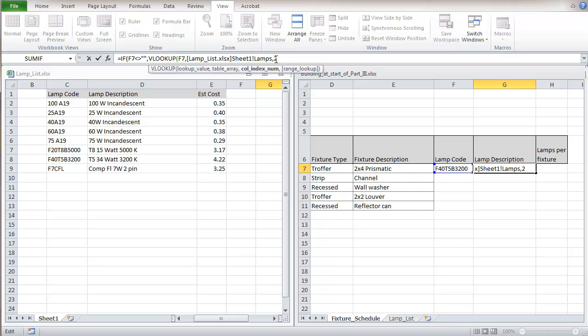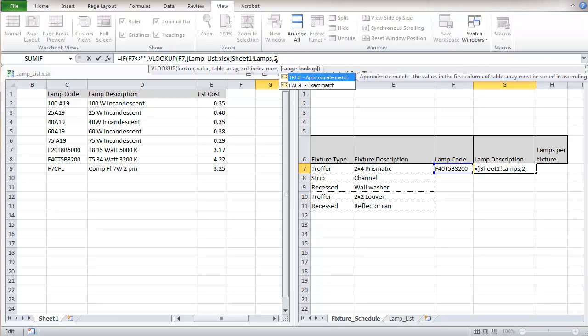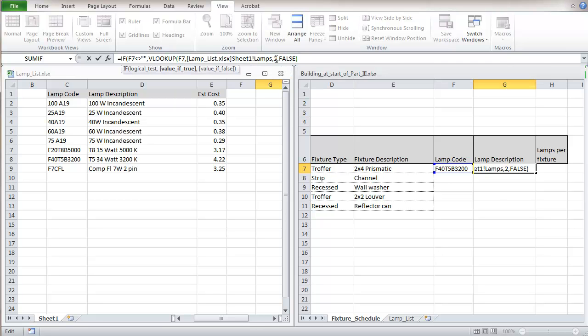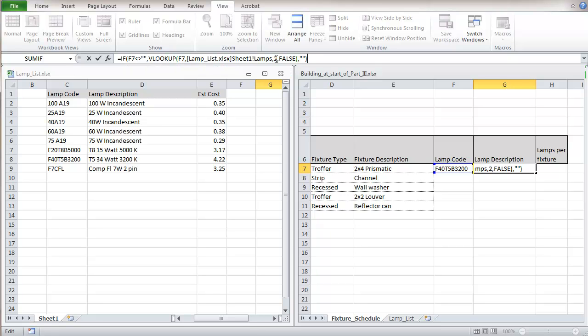And then finally if we want approximate matches, and we don't want an approximate match so we're going to put in here false and close parentheses. And now we have to put an alternative in on the if statement and that would be that we just put a null in that space in that cell and then we'll close the parentheses for the if statement. And this is all set up correctly, this should give us a lamp description.